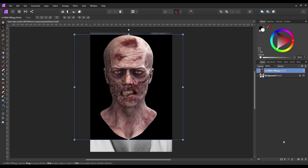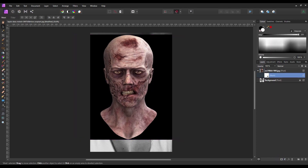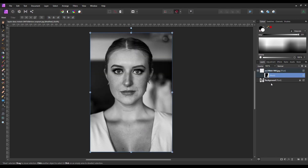With that layer selected I'm going to come down to the bottom of the layers palette and add a layer mask. With the layer mask selected I'm going to press Ctrl or Command and I, and that's going to invert the layer and hide the image itself. So the rule of thumb is: black conceals, white reveals.